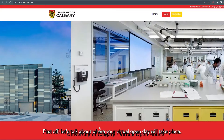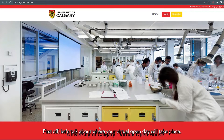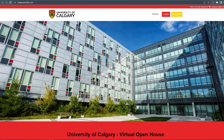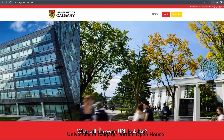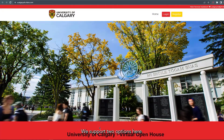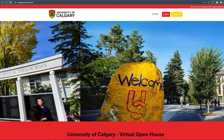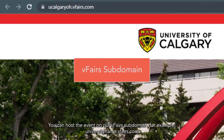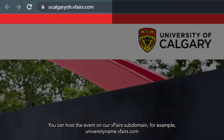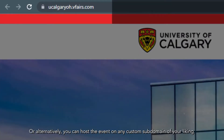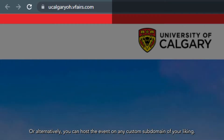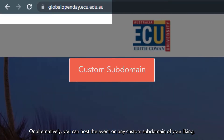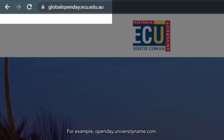First off, let's talk about where your Virtual Open Day will take place. What will the event URL look like? We support two options here. You can host the event on our vFairs subdomain, for example, universityname.vfairs.com. Or alternatively, you can host the event on any custom subdomain of your liking, for example, openday.universityname.com. We offer both options.